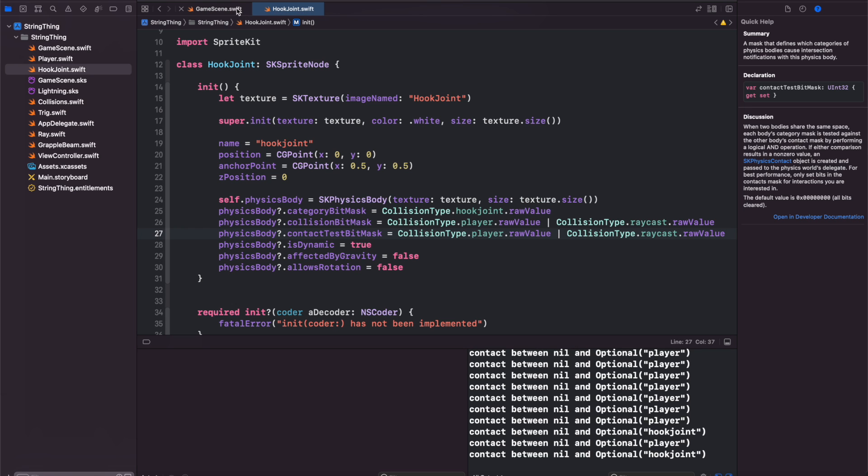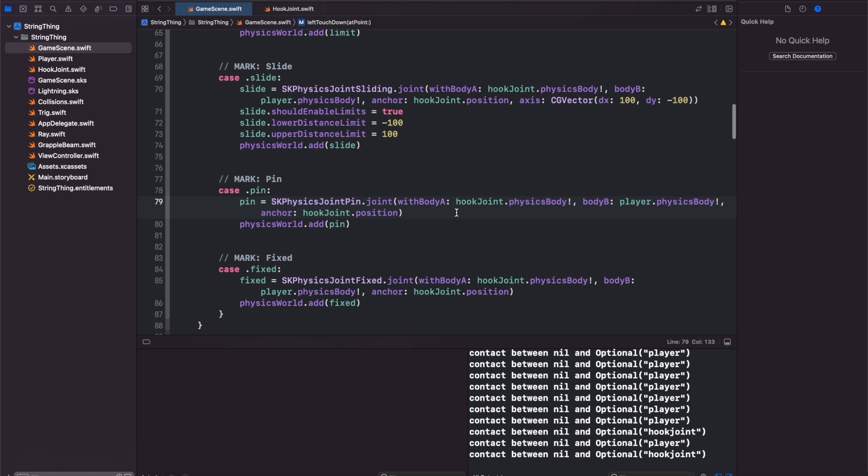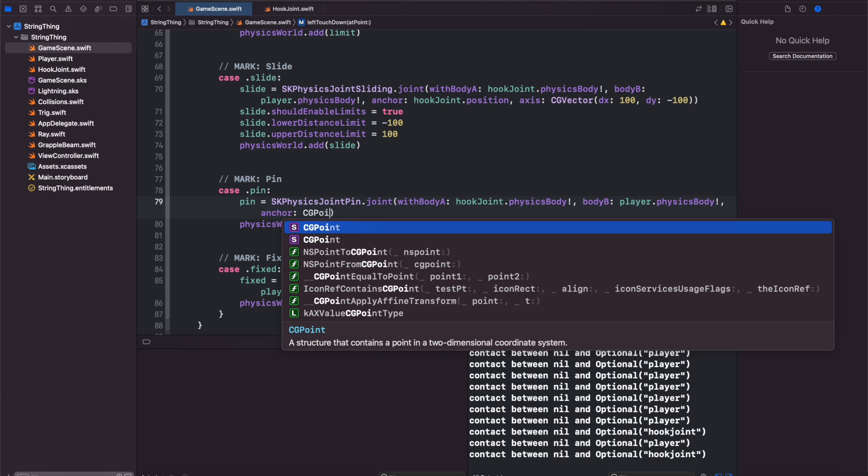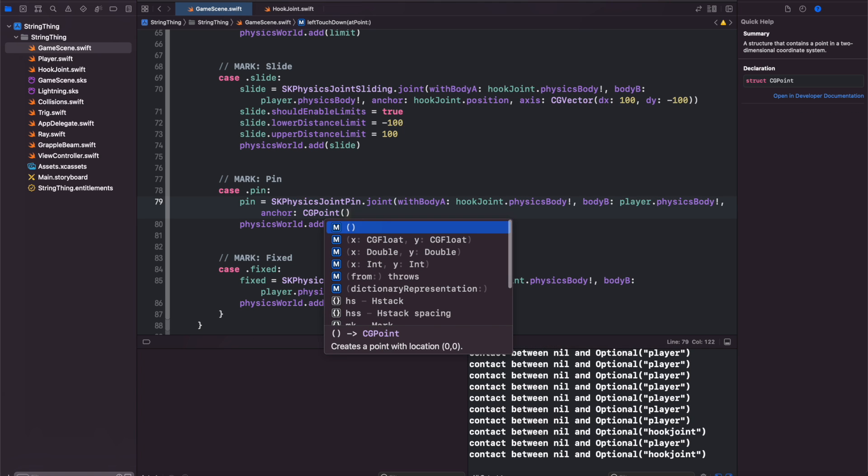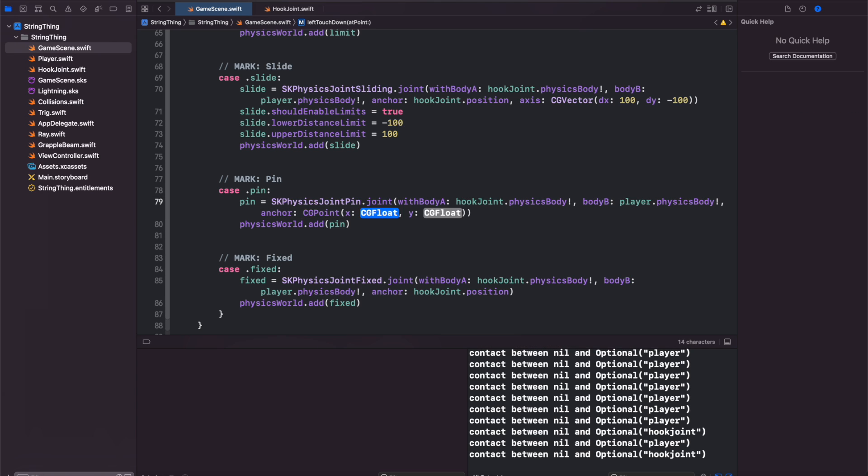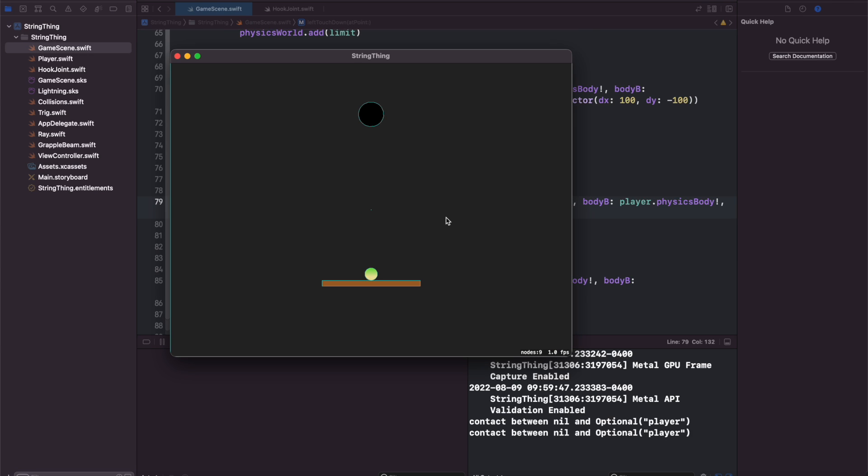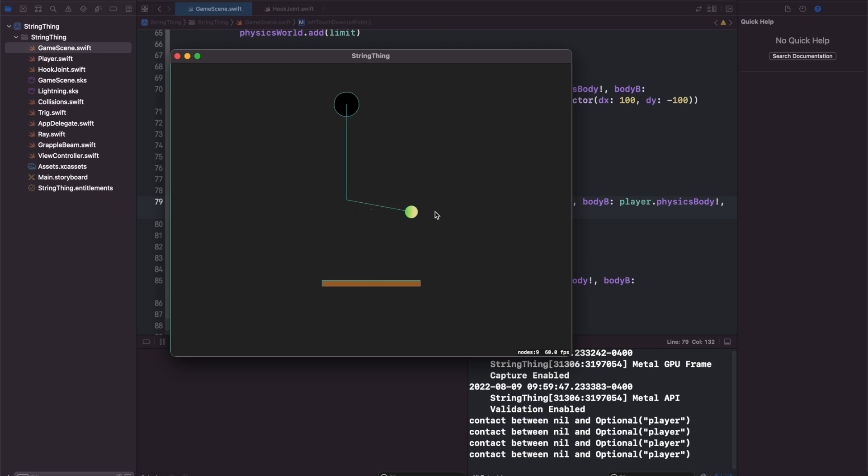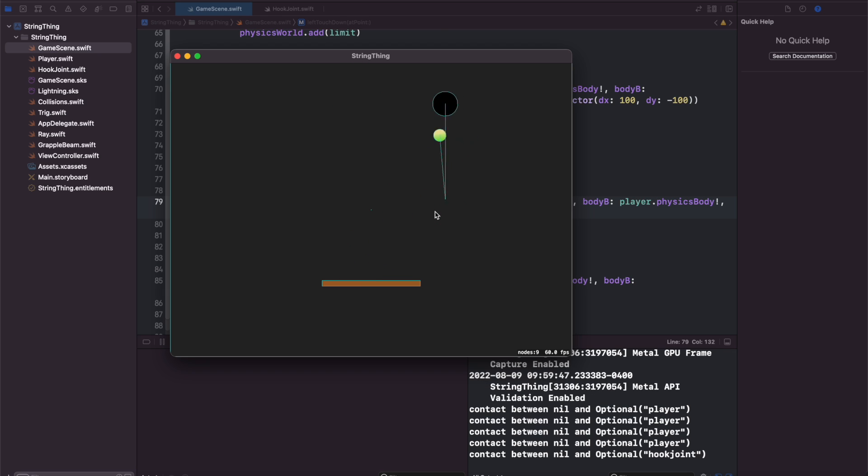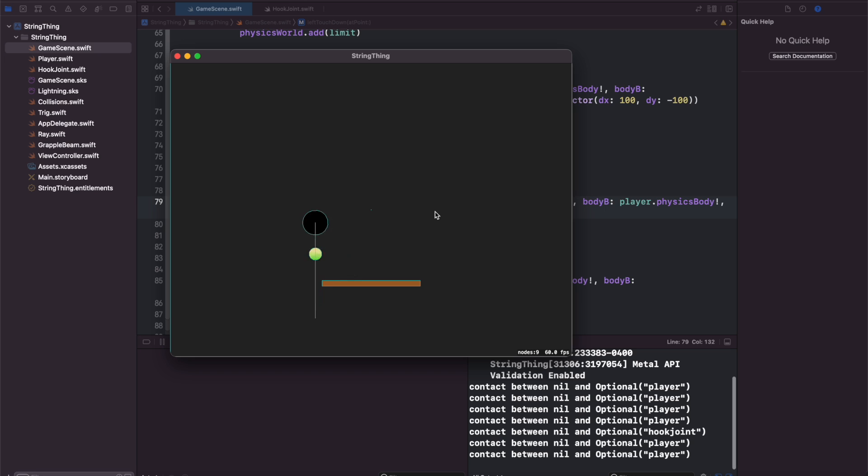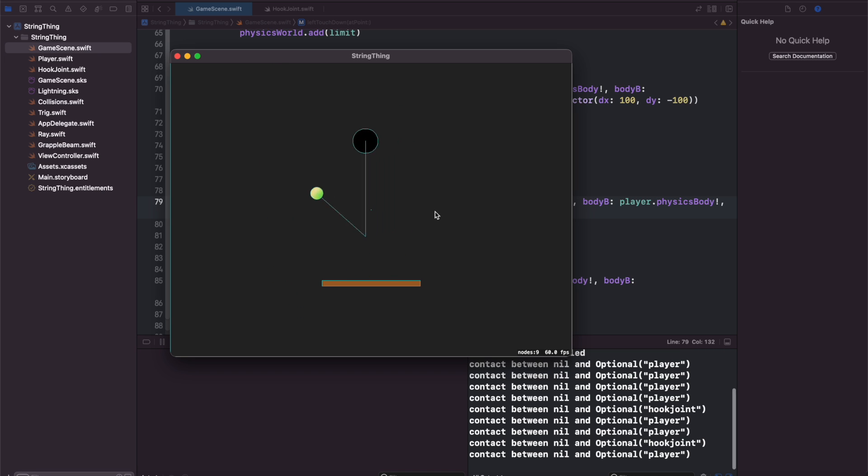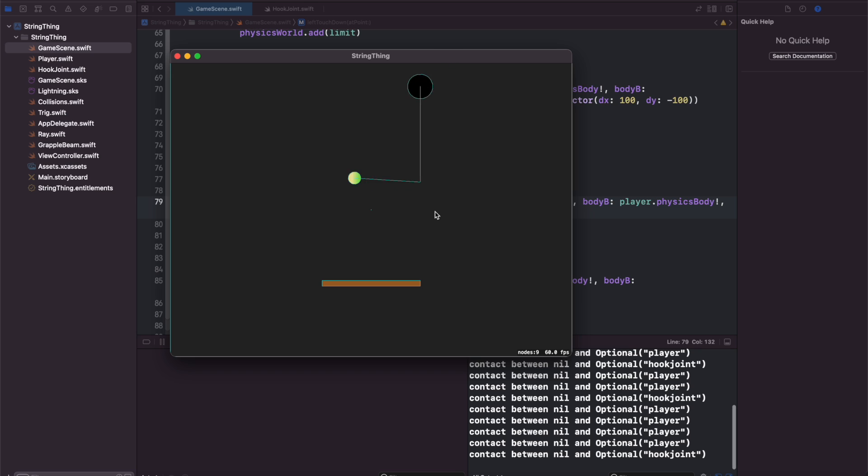Now let's set our pin joint for the anchor to be CG point zero dot zero and just see what that does. That creates more interesting interactions. They're both rotating around that zero dot zero point.